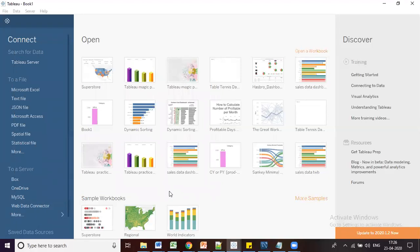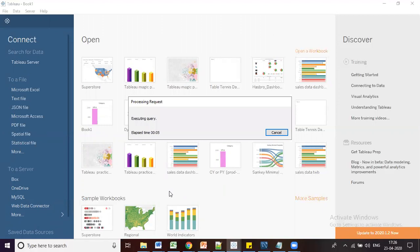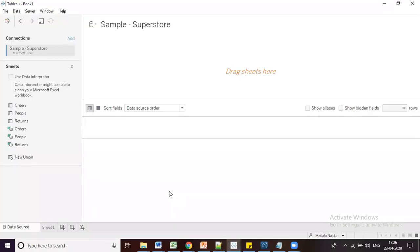After clicking Open, it navigates to a new environment. This is the same view you'll get when connecting to any type of file or database — the look and feel will be like this after connecting.